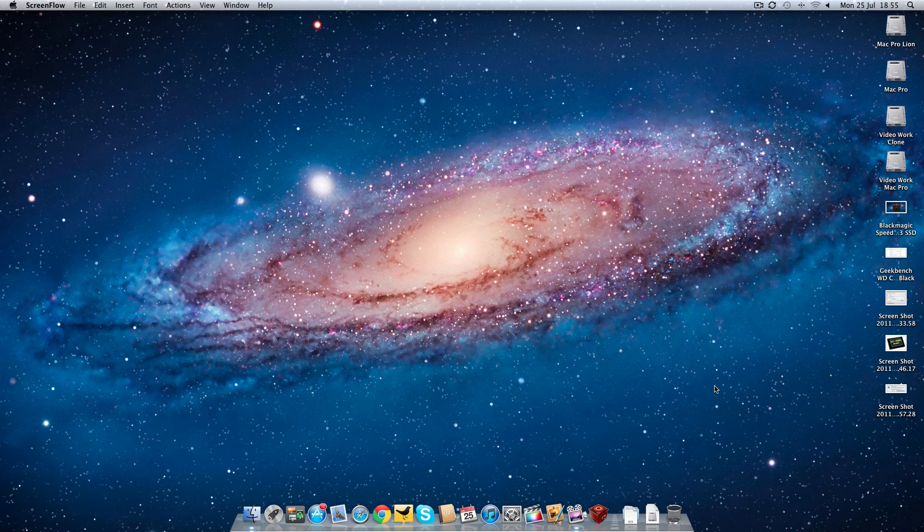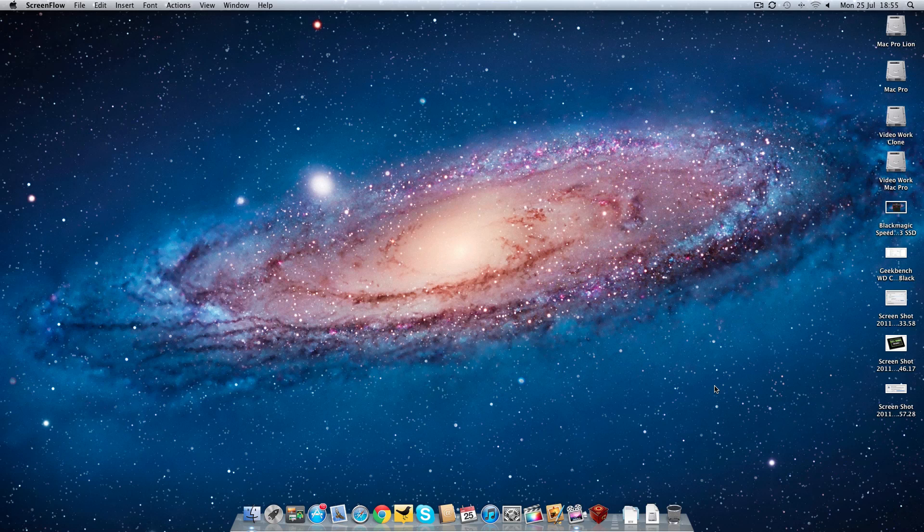Hi everyone, this is Dave from Geekanoids. This is a short video to show you real-world use of Mac OS X Lion running on my Mac Pro with an OCZ Agility 3 SSD drive.